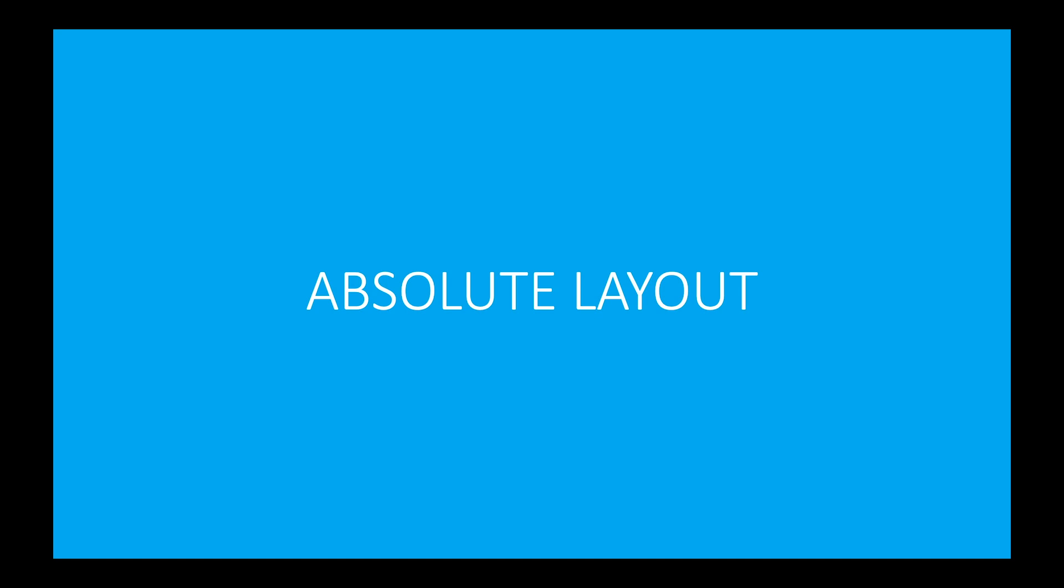Hello and welcome to Xamarin.Form series with Enorm Ajmal. In today's lecture we will learn about absolute layout.